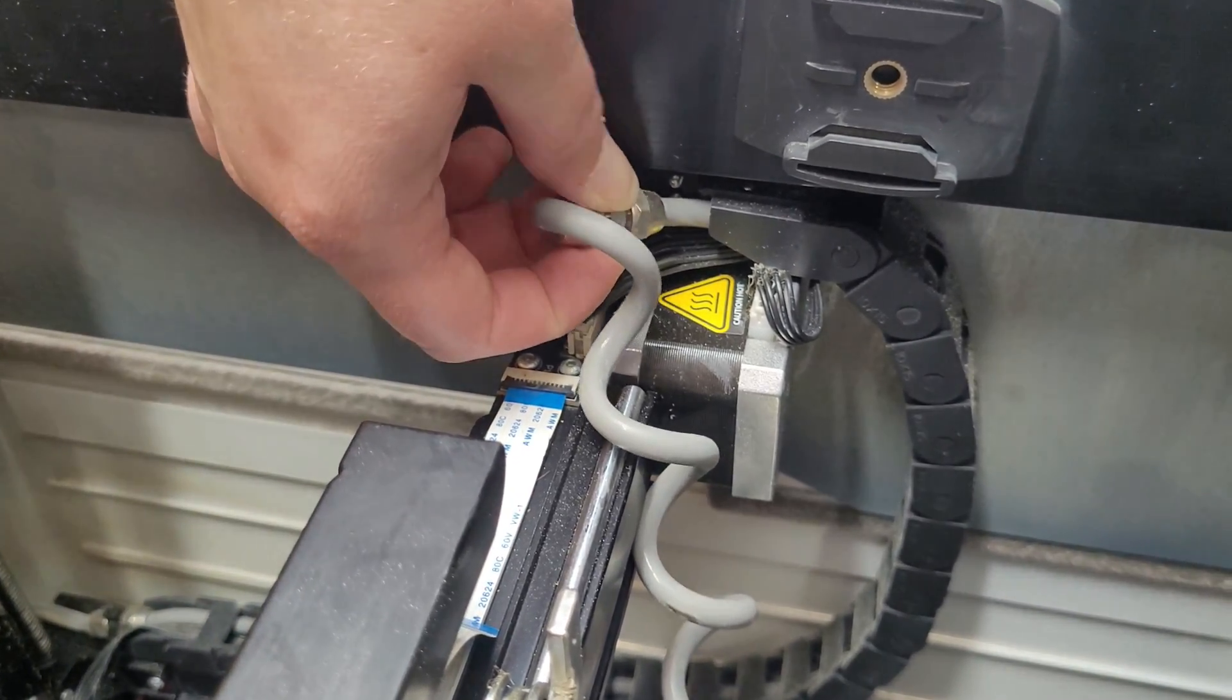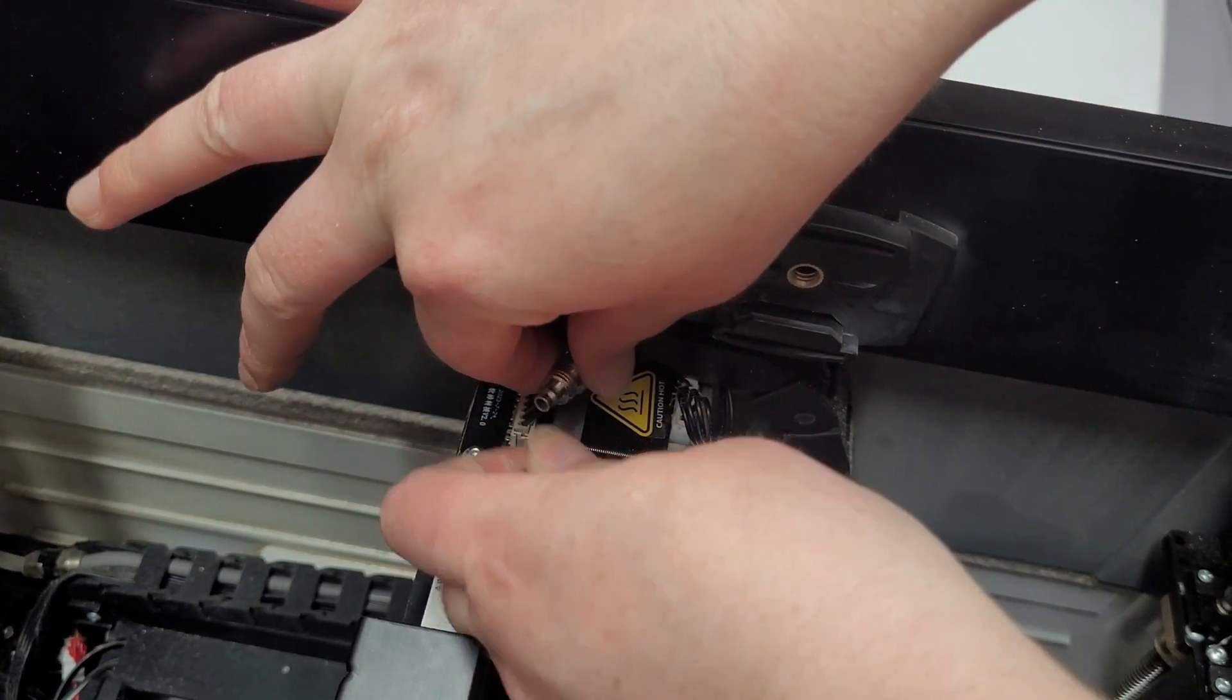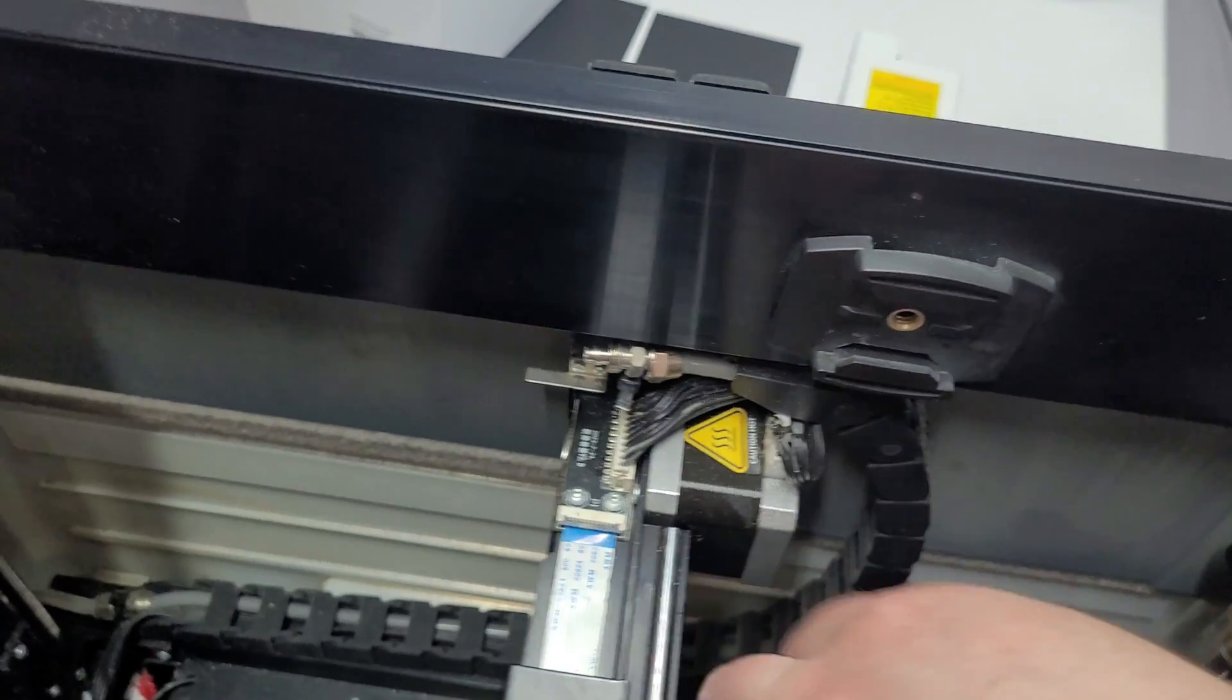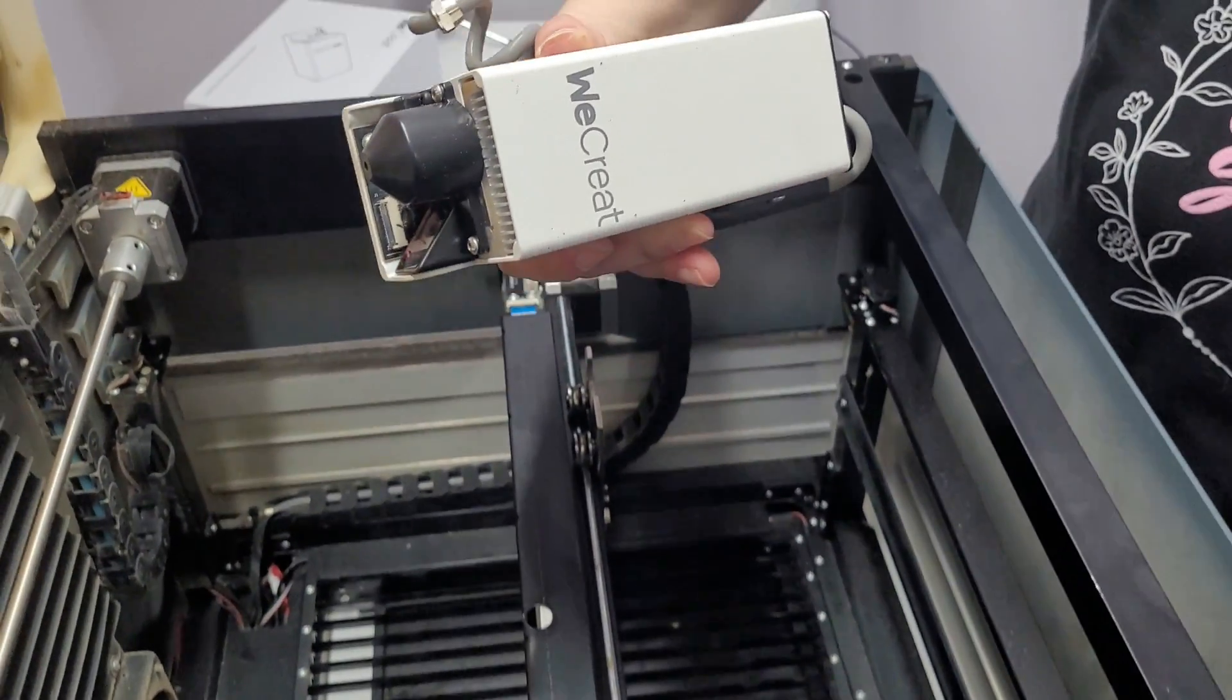Be careful not to damage this tube because this is your air assist tube. And then we're going to unscrew this. Now we can remove the laser head.